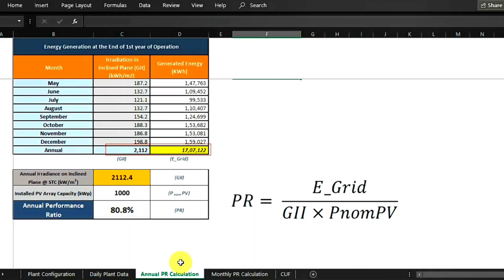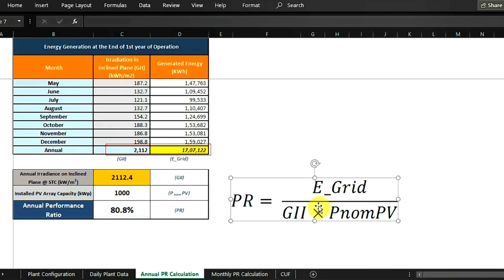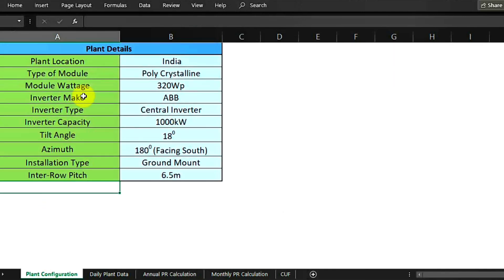Let's check out how to do the calculation using the Excel sheet. This is the Excel sheet for PR and CUF calculation. Here you can see the tab for Annual PR Calculation. The formula mentioned earlier is projected here — energy produced and injected into the grid, divided by global irradiance (inclined radiation), multiplied by the DC capacity of the power plant. The first tab shows the plant configuration.